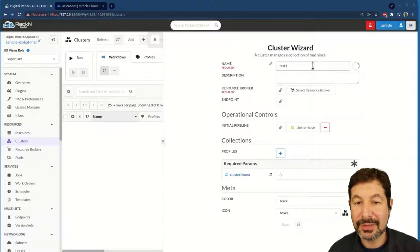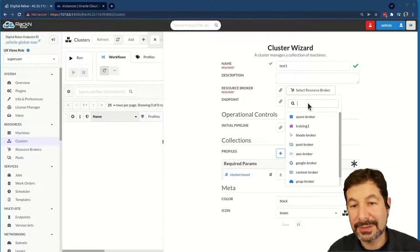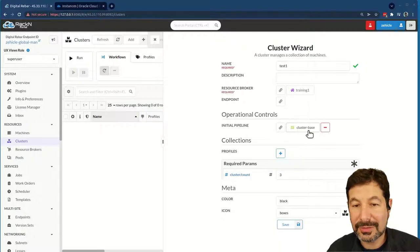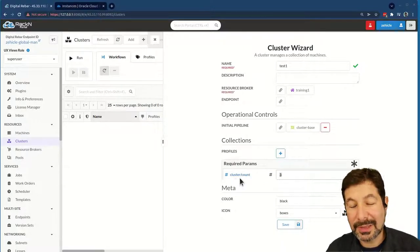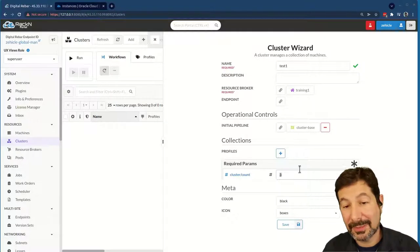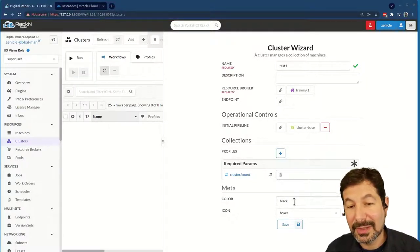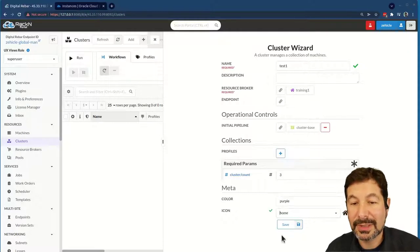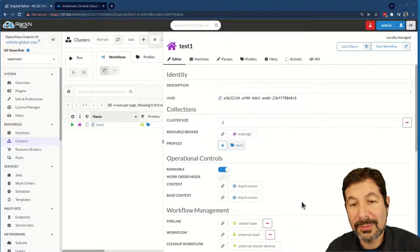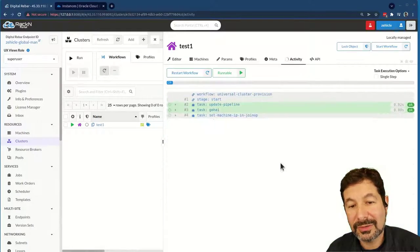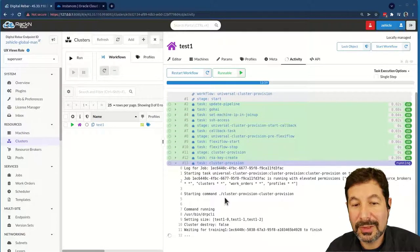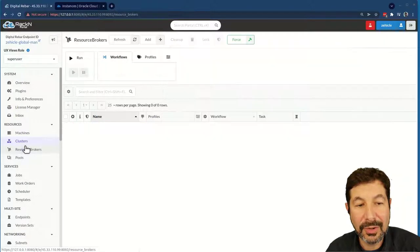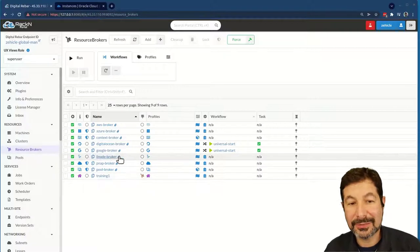I'm going to call it 'test one' — can't call it 'training one,' that would be a naming conflict. I'm going to pick the training one broker. I'm going to start this cluster-based pipeline. Remember, we're not picking any of this up — that would be something to try next. We'll make this purple and use the home icon. Now the system is going ahead and starting provisioning. The first thing it's doing — a cluster provision — is actually creating a work order.